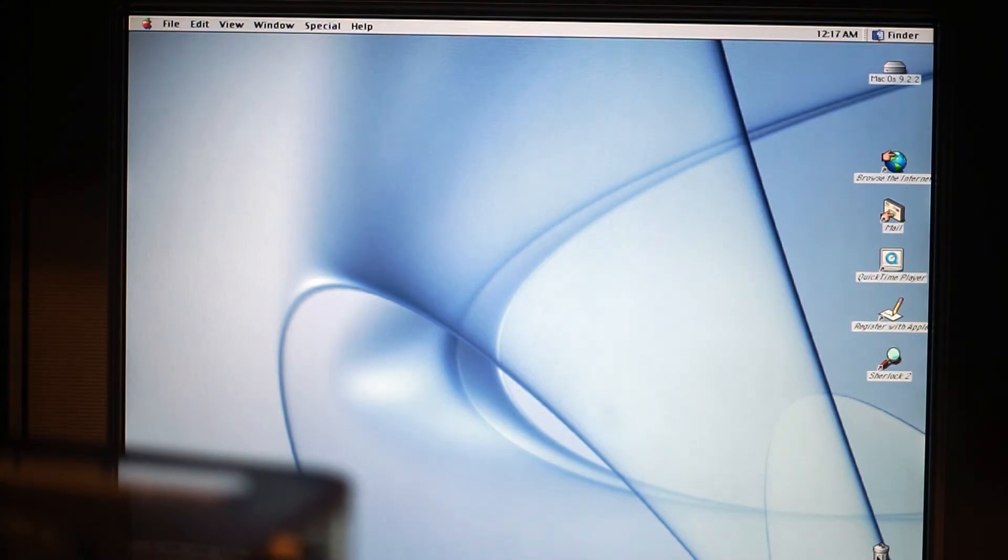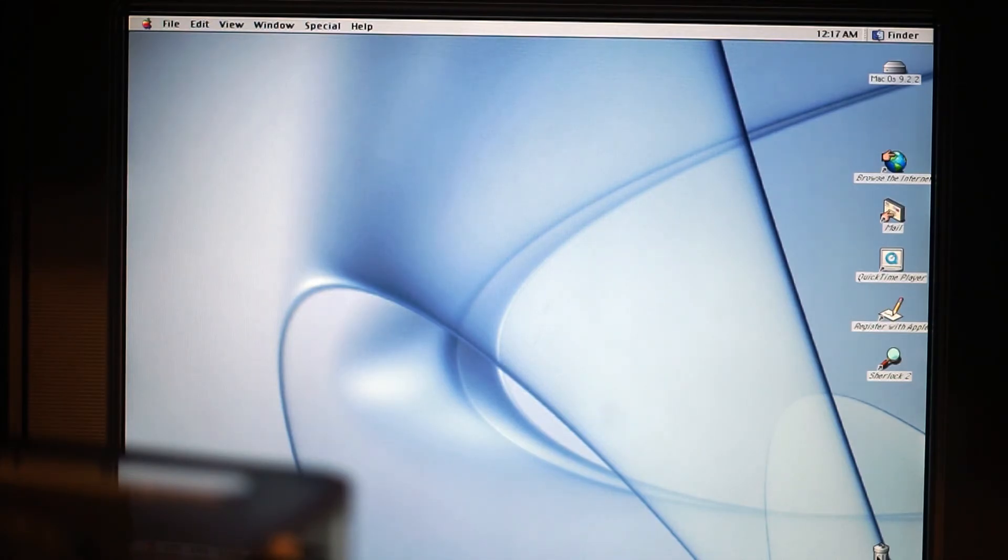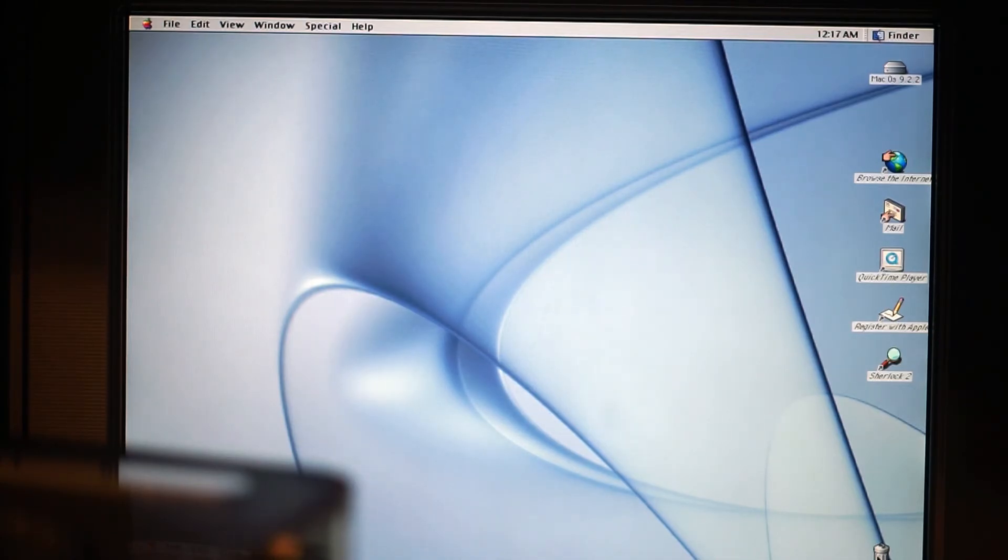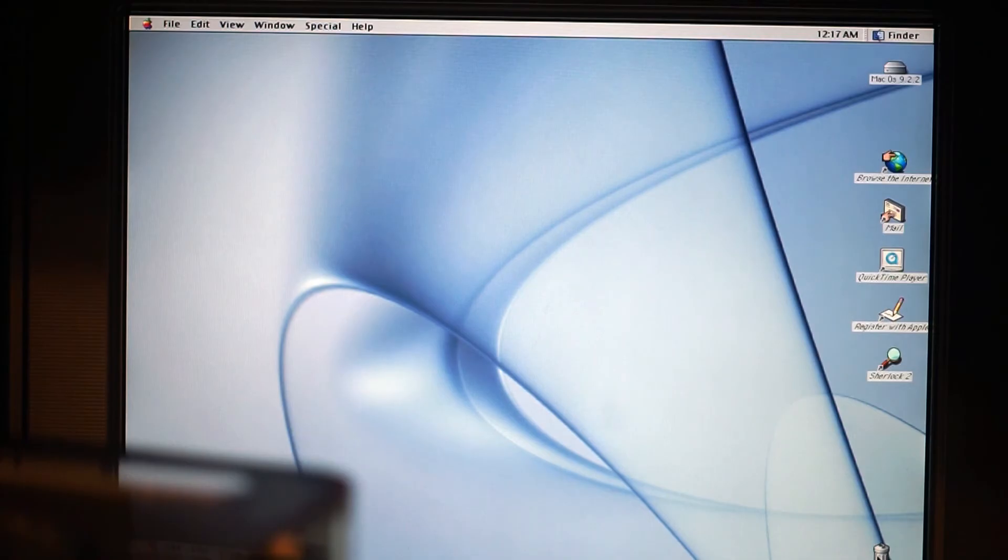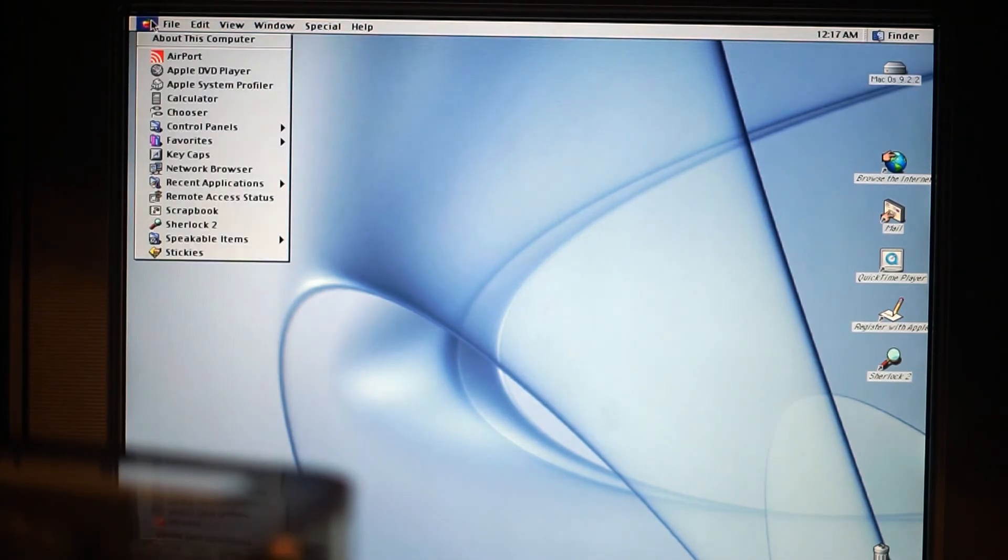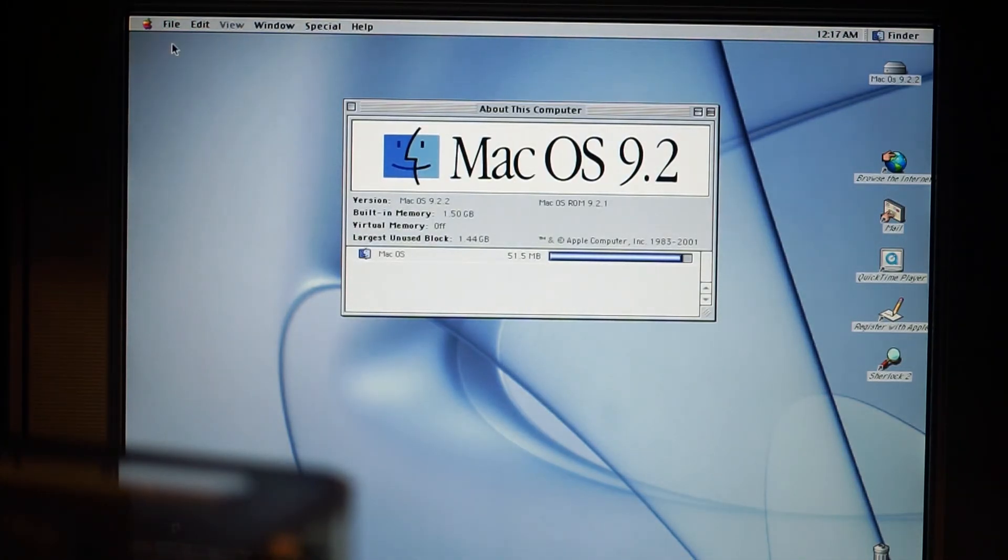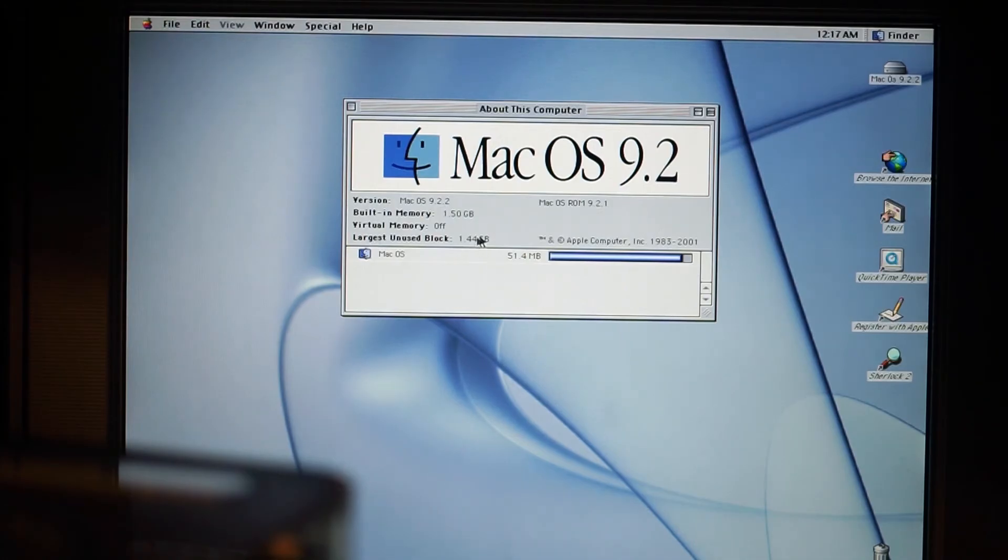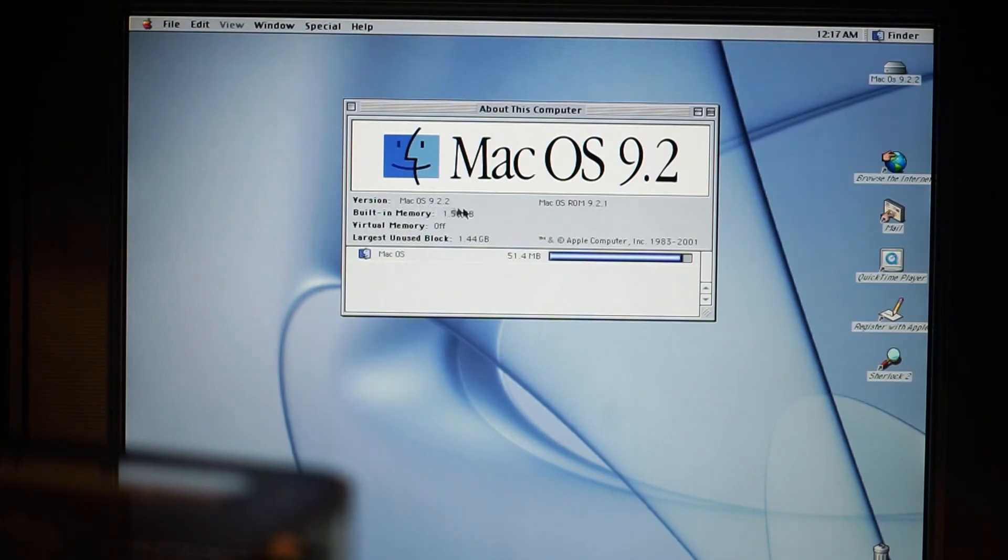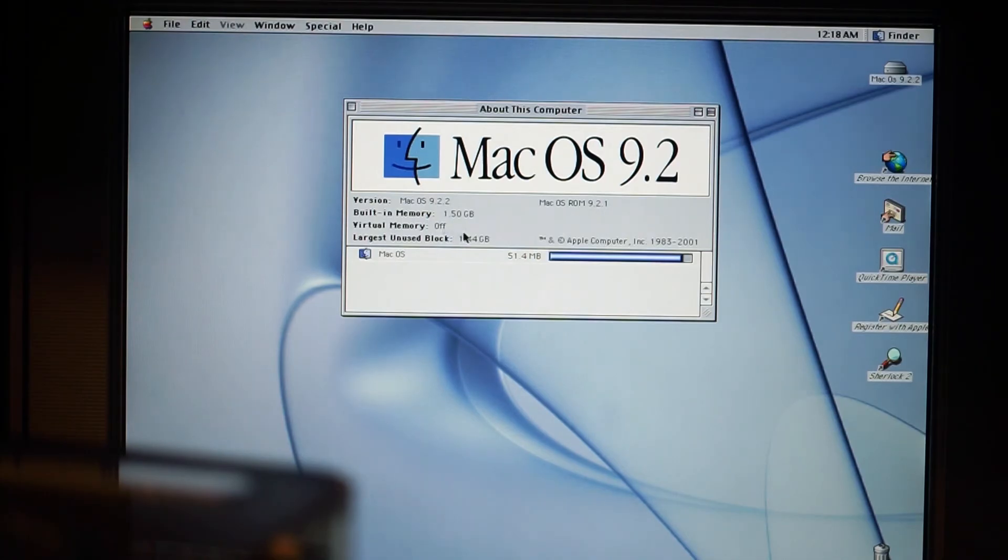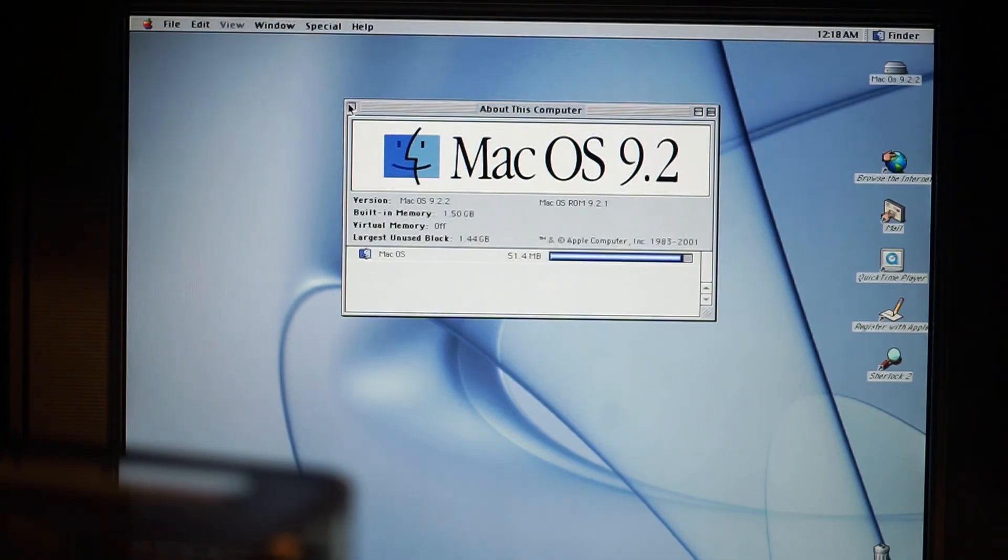Yeah, that's nice. So finally, after so many tries and so many hours, I have successfully reached my goal of getting OS 9.2.2 up and running. Let's have a look at 'About This Computer.' So we have, as you can see right here, Mac OS 9.2—the specific version is the last one, which is 9.2.2. We have built-in memory of 1.5 GB, which is correct. So everything seems to be fine. Cool.